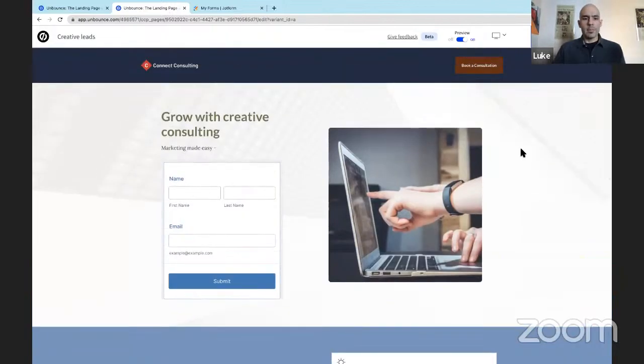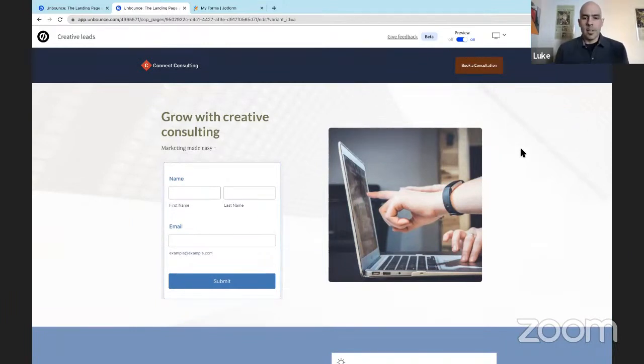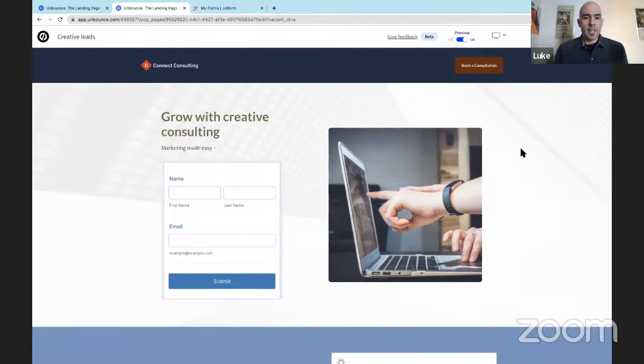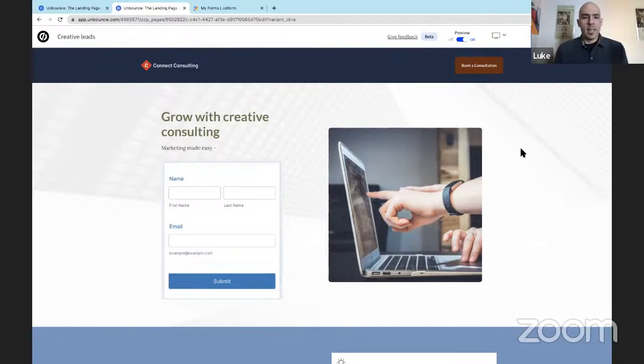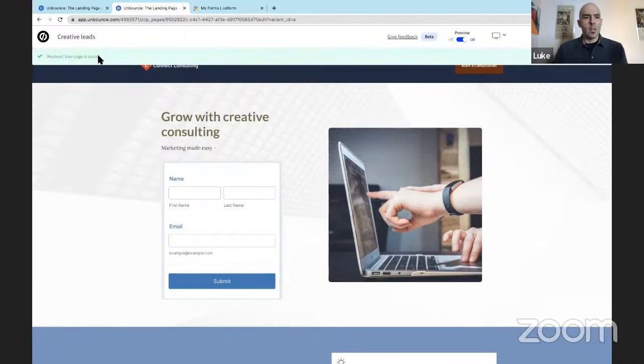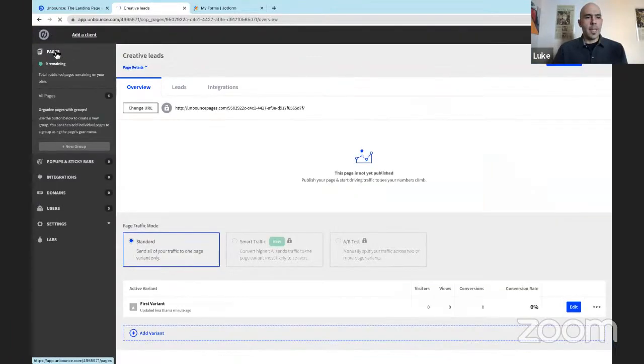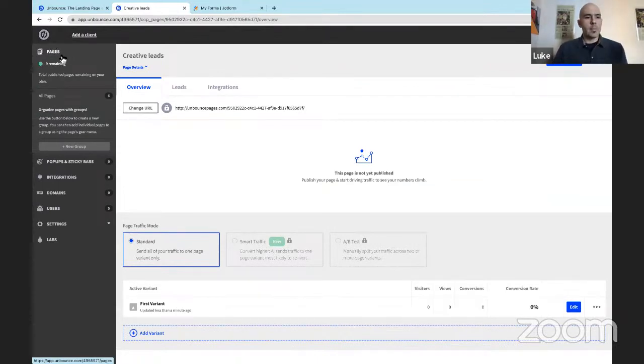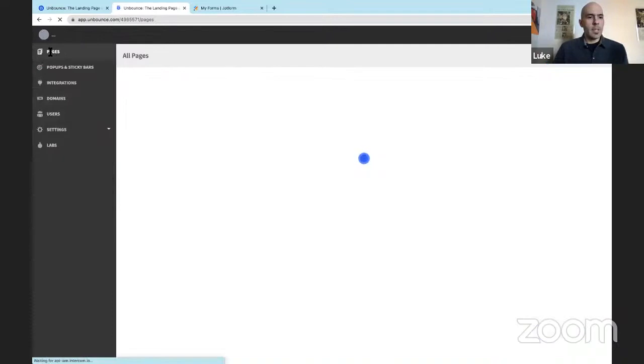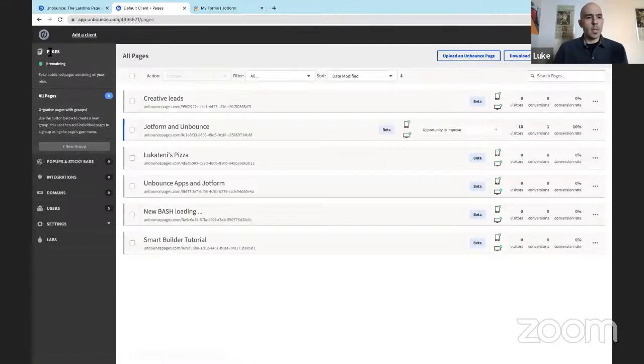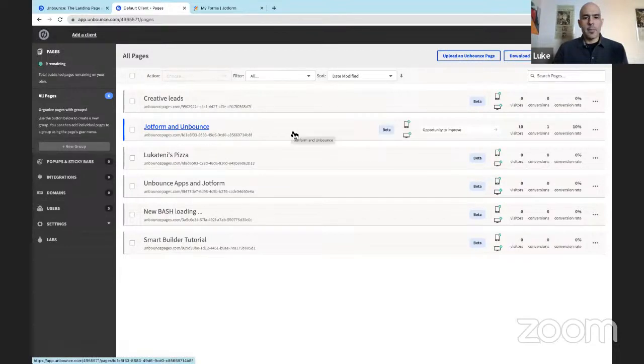And there you have it. That was a very quick process. We have a landing page with Unbounce and SmartBuilder created as copy with artificial intelligence technology. We have our JotForm account connected, and we're good to go. So let's save this page. And let's go back to my list of pages by clicking the Unbounce icon in the upper left corner of the page, then clicking the pages label here, once again, in the upper left corner of the page.